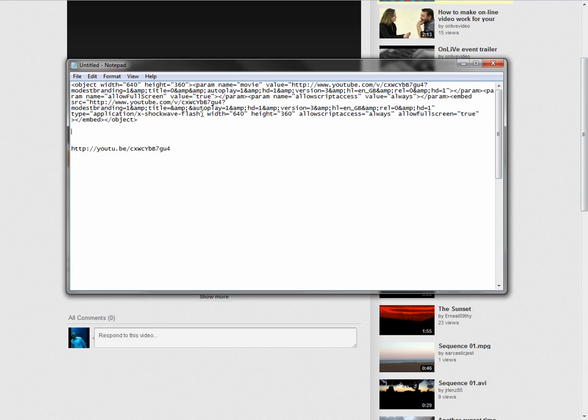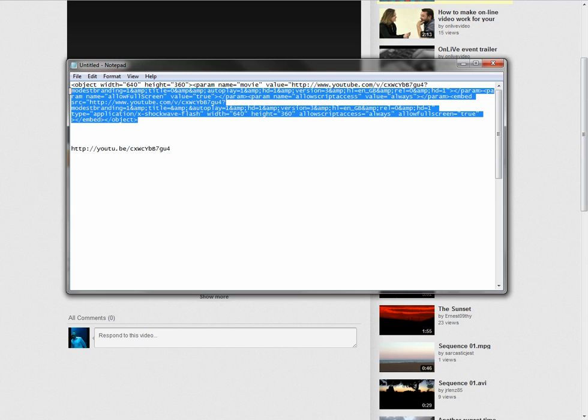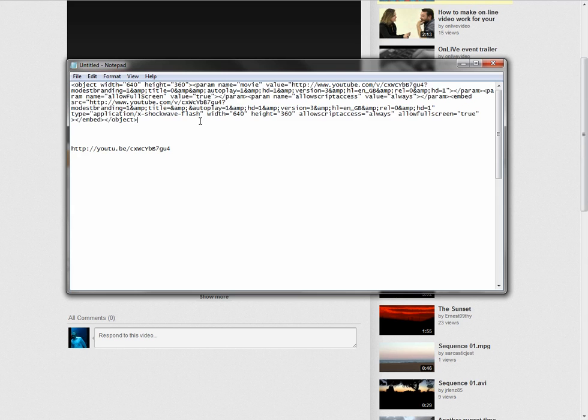And then from that, you're going to then take the player code itself. So copy all of that. Now, you can adjust the size of this player by changing these values here, width and height, but you have to change them twice. Width and height there, and width and height there. So, once you've done that.